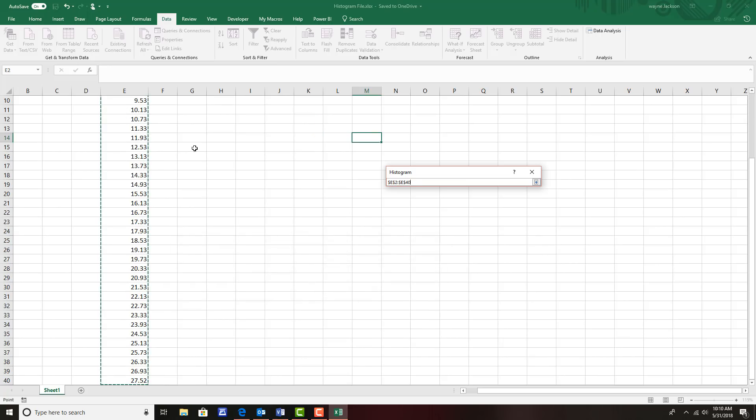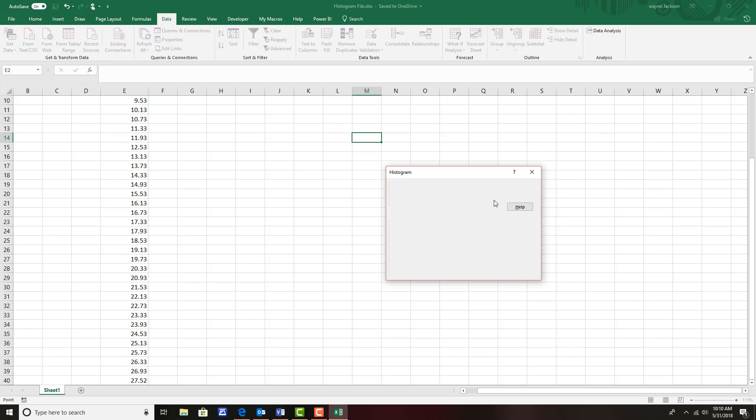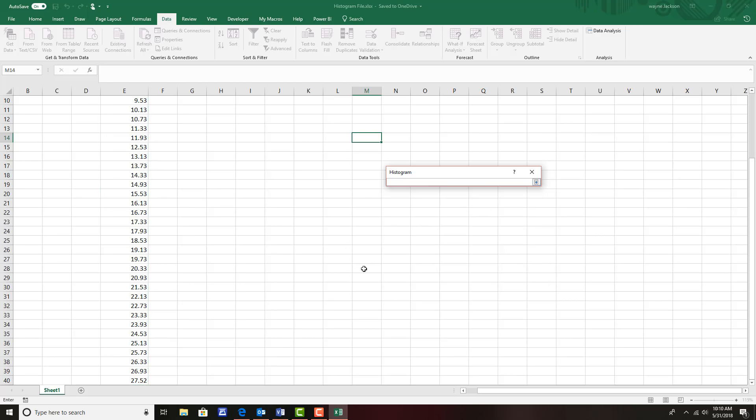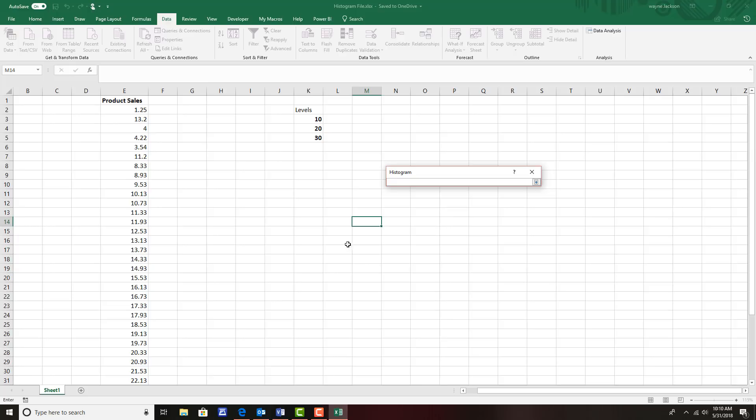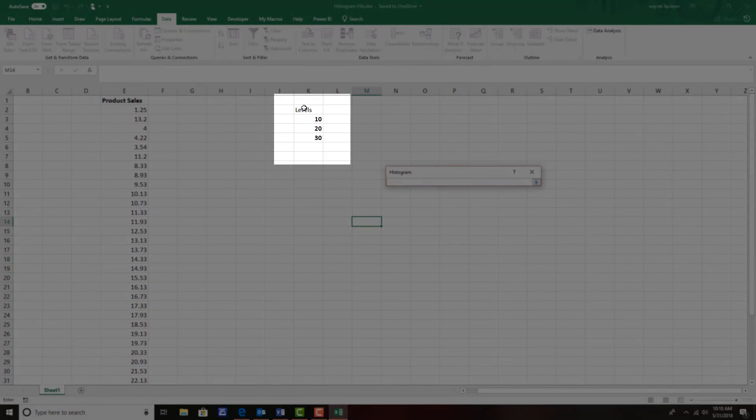After selecting all the data that I'd like to put into buckets or bins, I'll click the return button. Then the next question is the bin range or where are the buckets. I'll click the selection button here to the right, scroll up just a bit to our ranges, and I'll select the three ranges as well as the title so that I can show that on the chart.